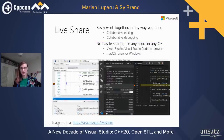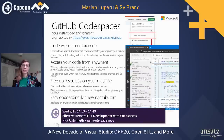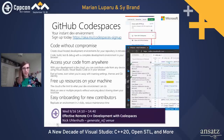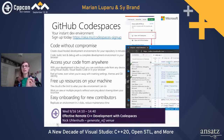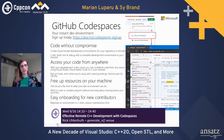Live Share, introduced a couple of years ago, is a collaborative editing and debugging tool for pair or group programming no matter where your team is. We're also working on GitHub Codespaces — an instant dev environment where pressing a button immediately gives you a code editor for your program. This frees up local machine resources, and makes it very easy to onboard new contributors without spending ages setting up a dev environment. Check out Nick's talk on Wednesday for more.